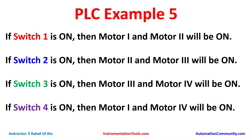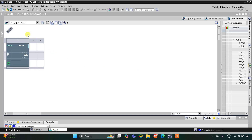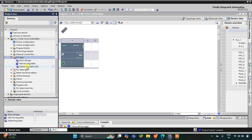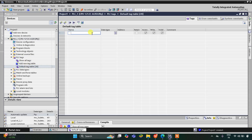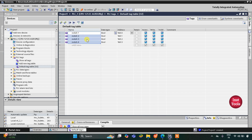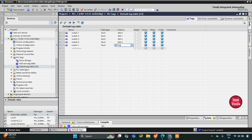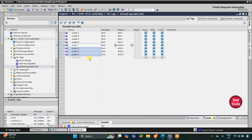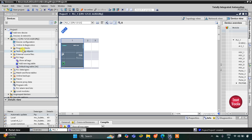Let's move to TIA Portal where we will draw the ladder diagram for this example and also do the simulation. In the TIA Portal interface, let's go to PLC Tags and then the default tag table. We have four switches — switch 1 through switch 4 — and then four motors. Motor 1 is assigned address Q0.0, and dragging down we get motor 2, motor 3, and motor 4 automatically. Then I'll minimize the PLC tag table and go to Program Blocks and then Main OB.